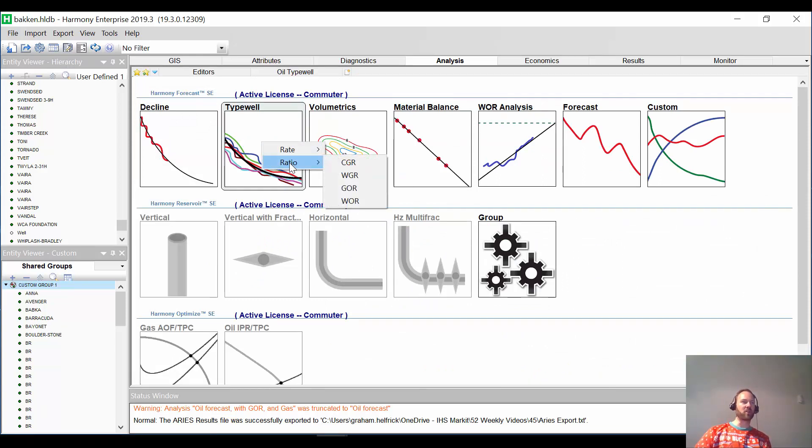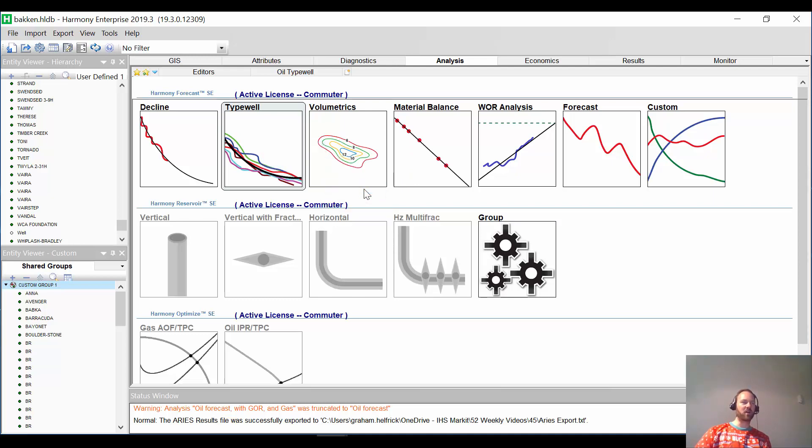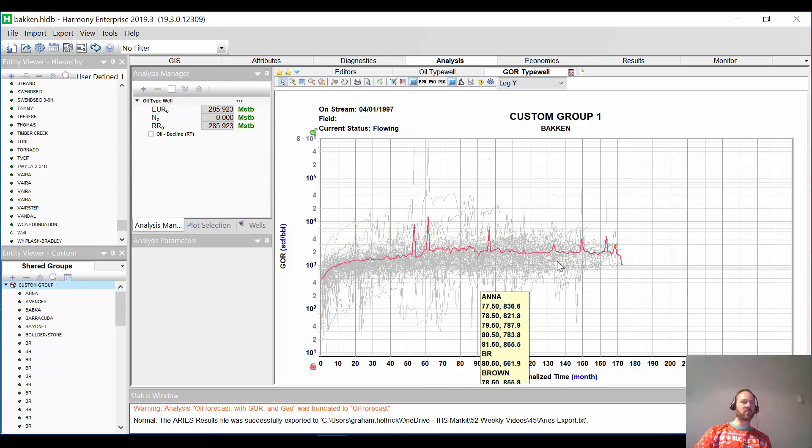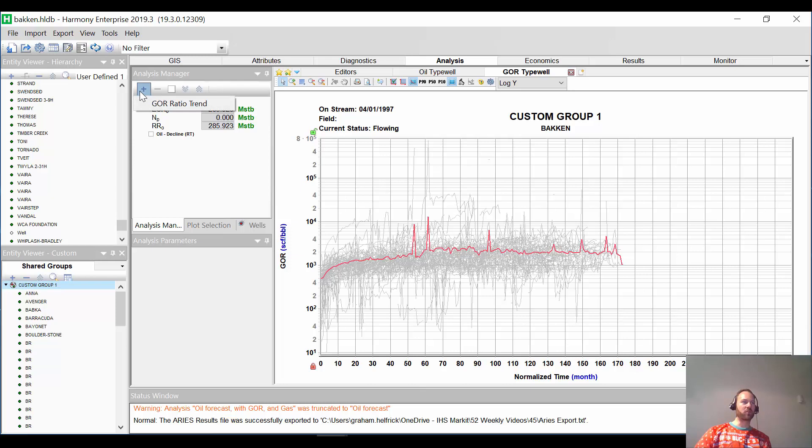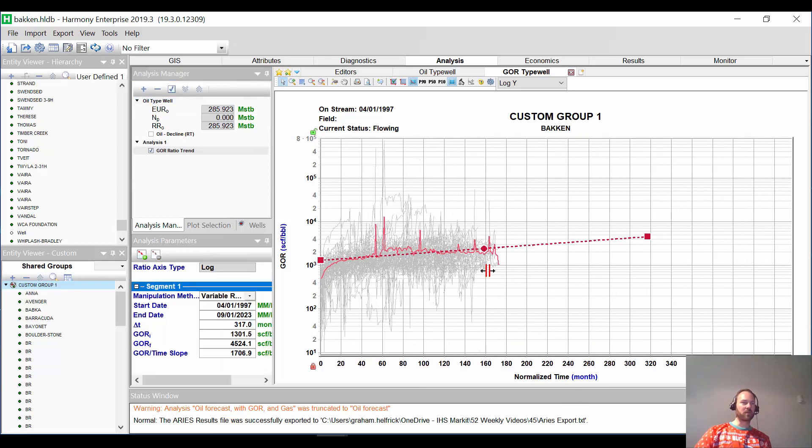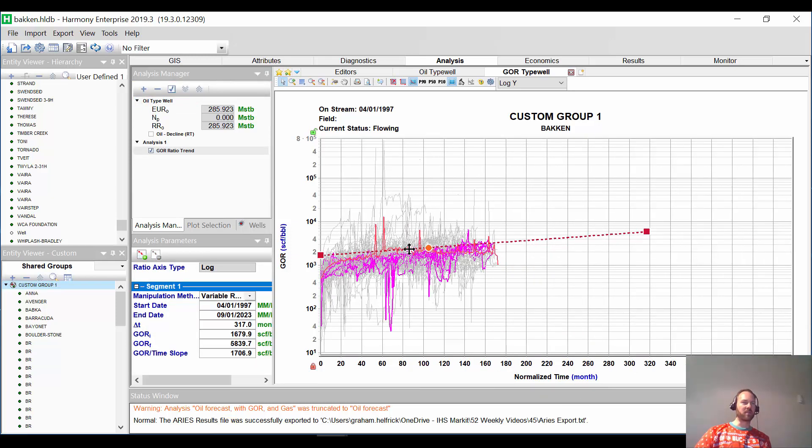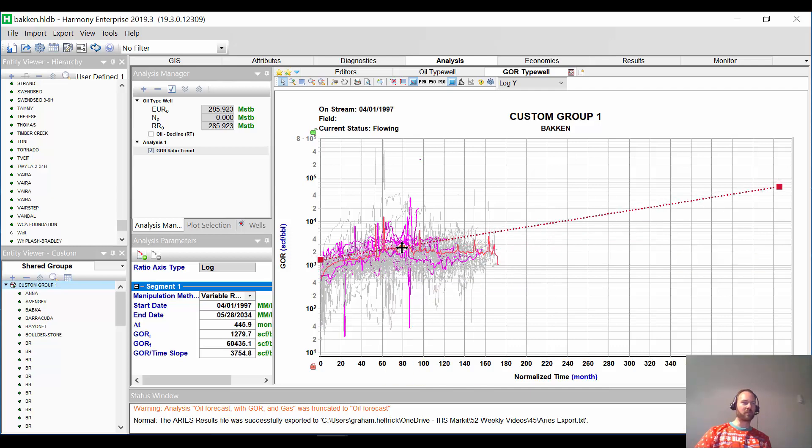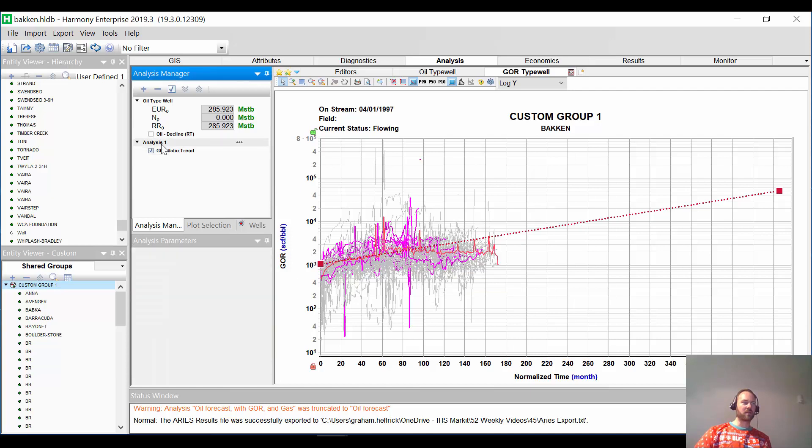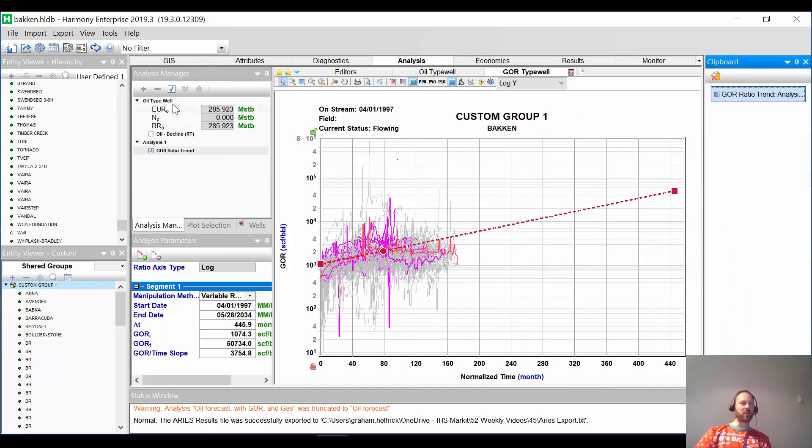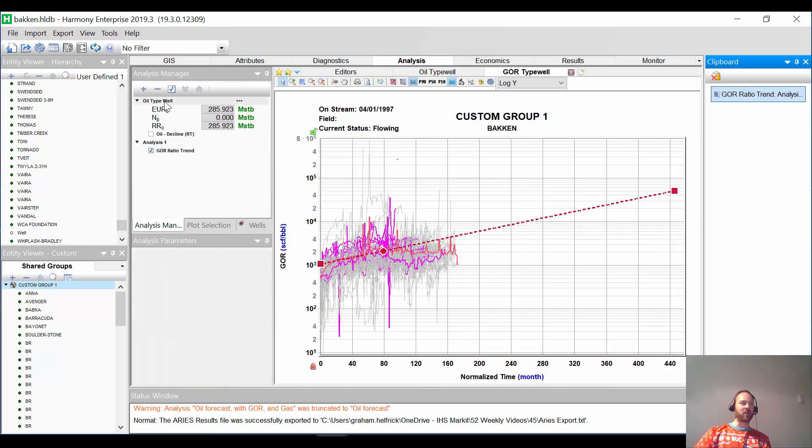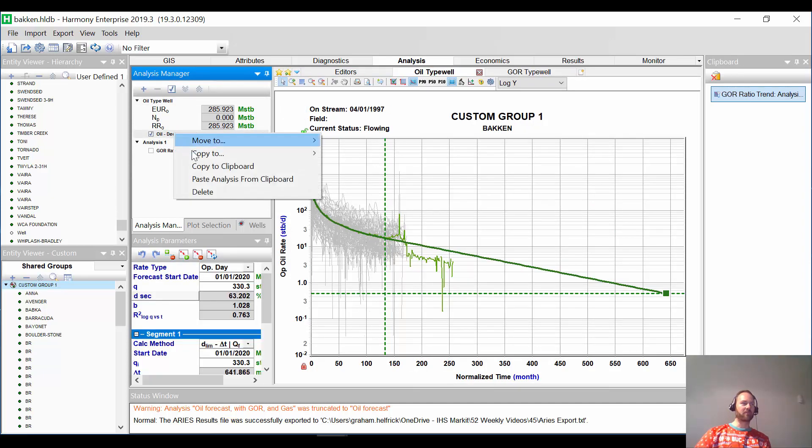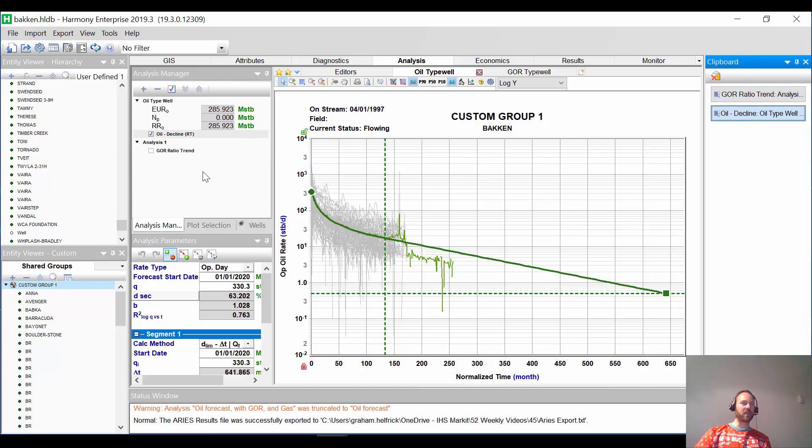We'll do an oil type well. Add our decline. So this is going to be our oil type well. Well, the new thing that we're going to do is a GOR type well. So under type well, instead of doing rate, we're going to do ratio. So you can also do CGR if you're dealing with condensate wells. But this is a GOR. And this is our average GOR. Pretty cool. We're going to put a trend line through this. So you can make this single or multi-segment trend line. Whatever you want. And what we're going to do is we're actually going to copy these to our clipboard. So what that means is copy the clipboard. And for our oil type well, we're also going to copy that to our clipboard right here.